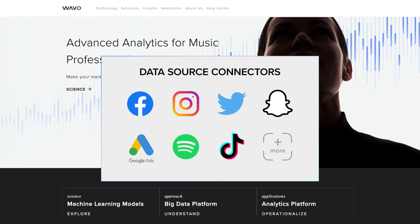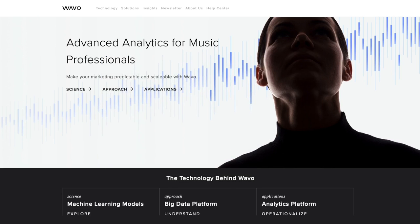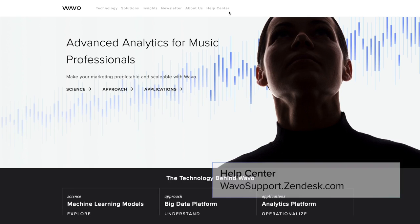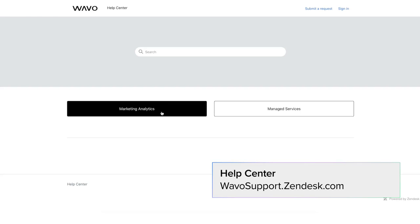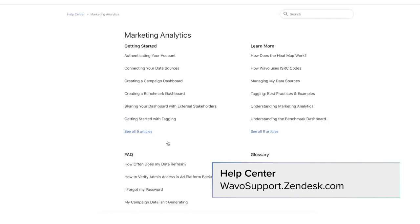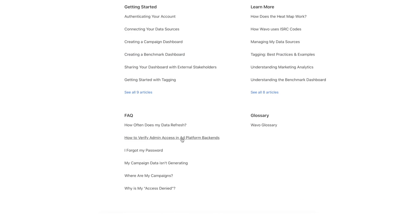Wevo also offers the option to connect various additional data sources depending on your organization's specific needs. It's important to note that before connecting, you will need administrative access in each ad platform backend. For more information on how to verify this, visit the Wevo Help Center and take a look at how to verify admin access in ad platform backends located in the FAQ section.